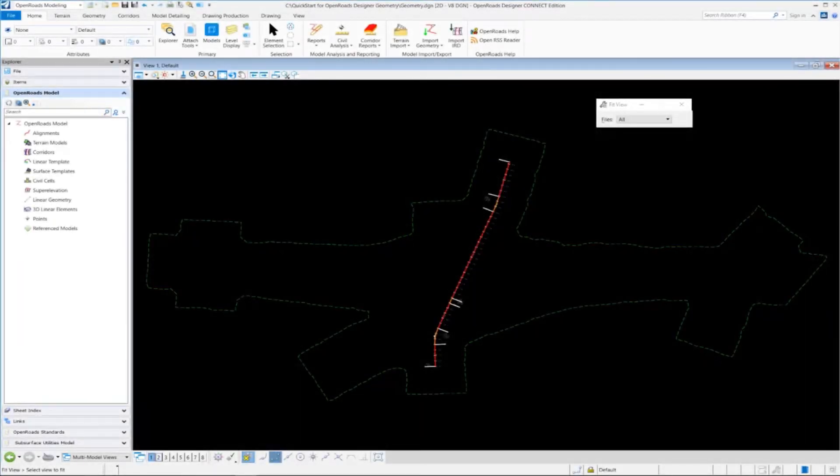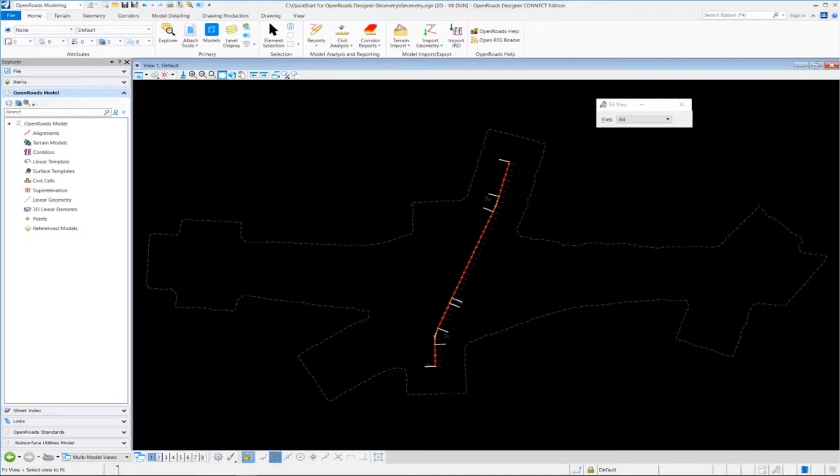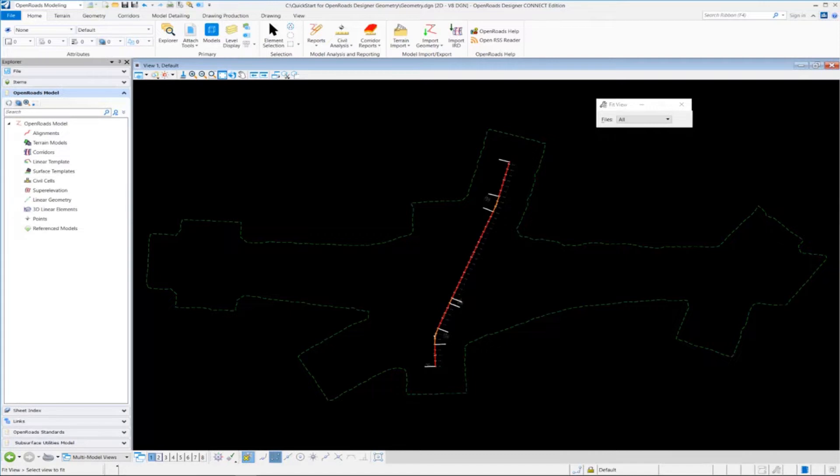In exercise number four, we're going to learn how to create the vertical alignment using the geometry tools. Some of the things we're going to learn here: we're going to learn how to define a profile model view, how to create the individual vertical geometric elements, create tangent lines and vertical curves, and combine those individual elements together to form a complex element to create the vertical alignment. Then we're going to take a look at creating the vertical alignment report.